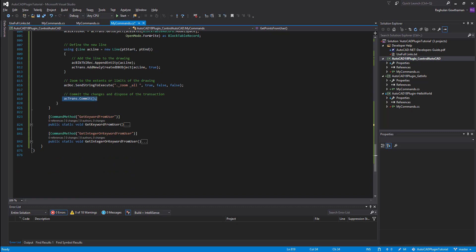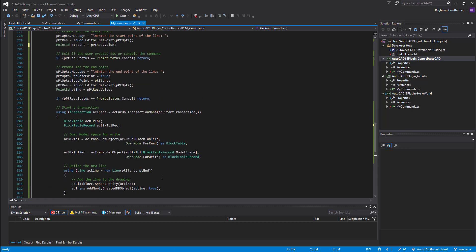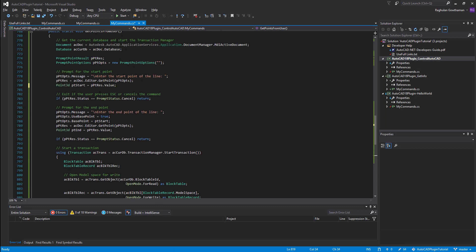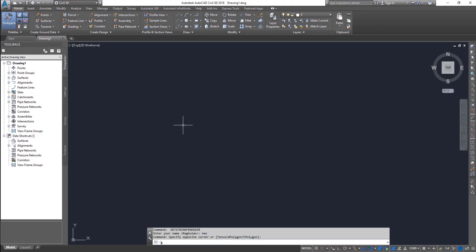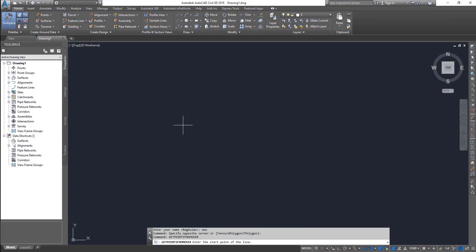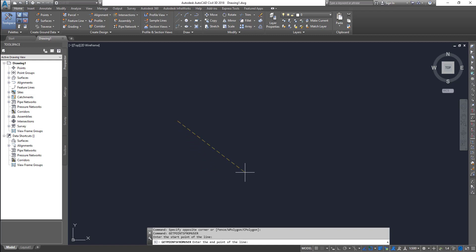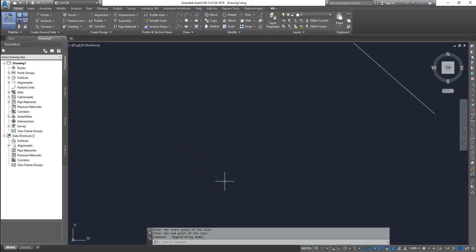Let's check that out. The command is 'get point from user'. I specify one point, then another, and it draws a line and performs a zoom extents. That is the second method.